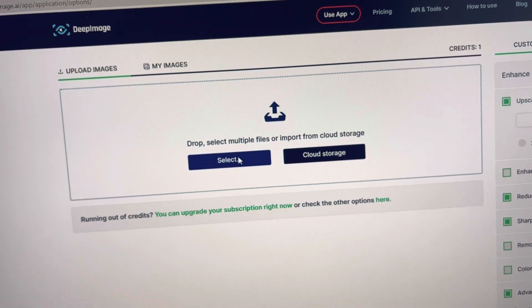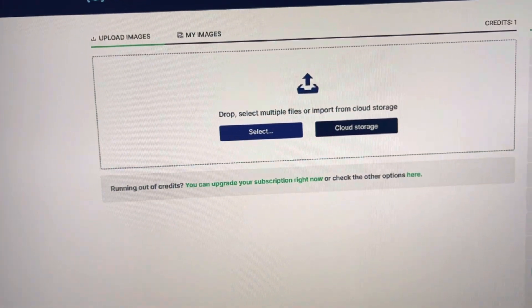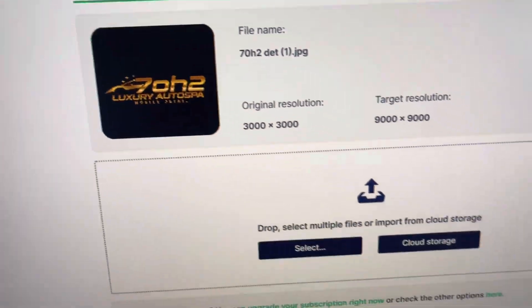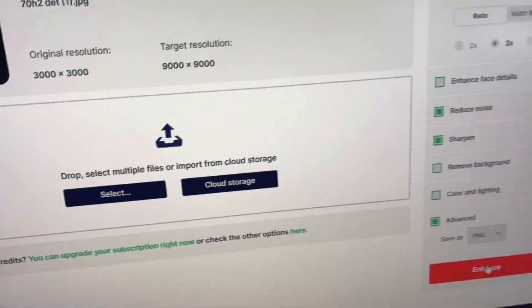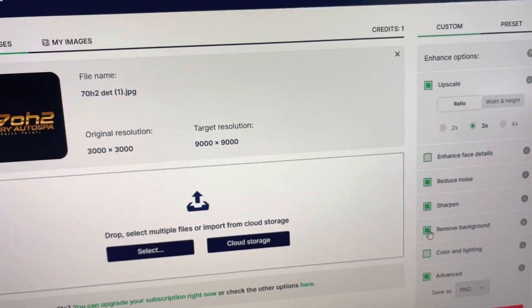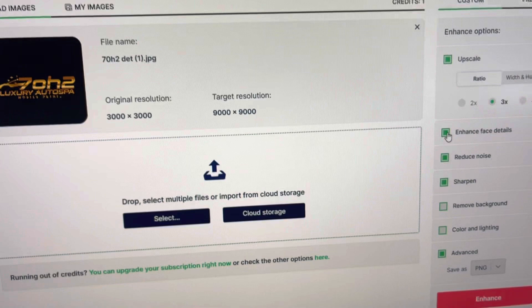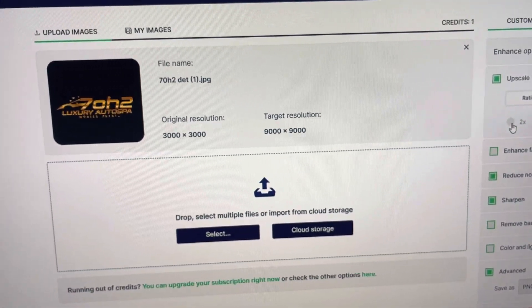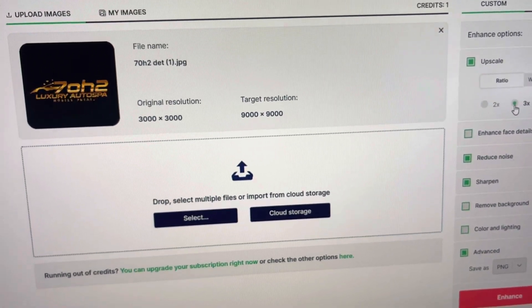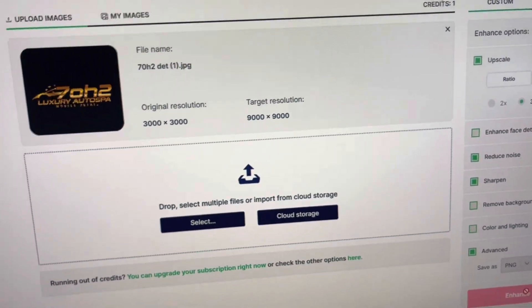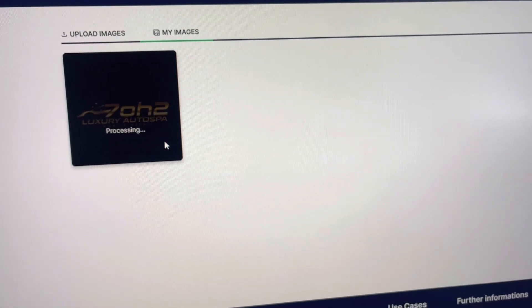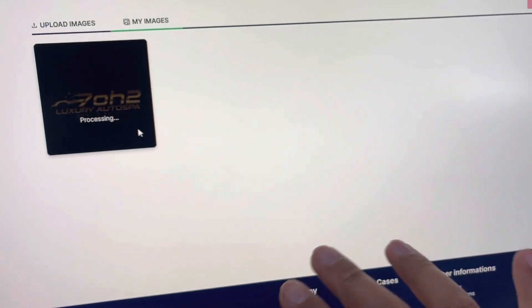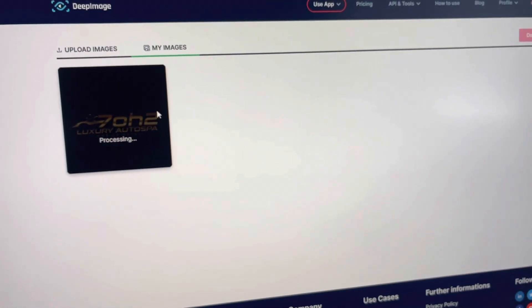In Deep Image, select your files. We're going to pick this one — a customer sent it, it's a JPEG. You can pick 'remove background,' but I don't want to do that. 'Enhance face details' — we're not doing a face, so I'll keep it as is. We're just going to 3x it and click Enhance. By the way, this is not using your graphics card — it's all cloud-based, so you don't have to worry about things loading slowly.